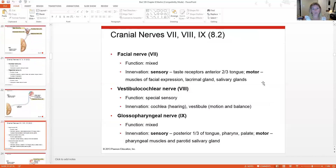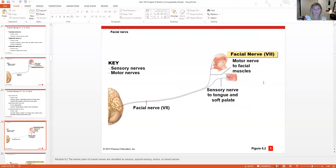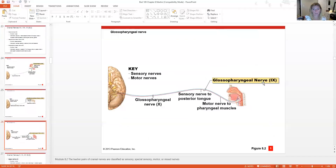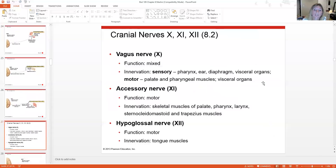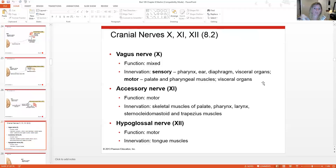Cranial nerve VIII is the vestibulocochlear nerve — special sensory for hearing and balance. Cranial nerve IX is the glossopharyngeal — mixed sensory and motor, covering the tongue and palate for sensory, and the pharyngeal muscles and salivary gland for motor. Cranial nerve X is the vagus — mixed sensory and motor, with sensory going down into the thorax and abdomen, and motor innervating the pharyngeal muscles and visceral organs, controlling digestion. Cranial nerve XI is the accessory nerve — strictly motor, going to the palate, throat, sternocleidomastoid, and trapezius. Cranial nerve XII is the hypoglossal nerve — controlling the tongue muscles, allowing speech.